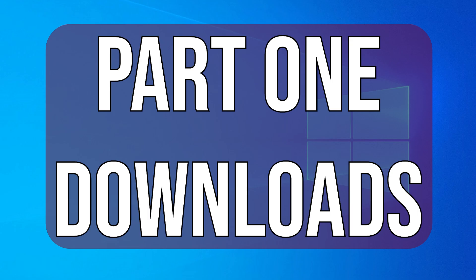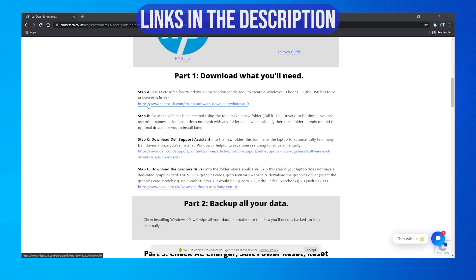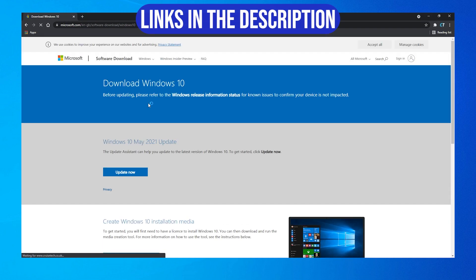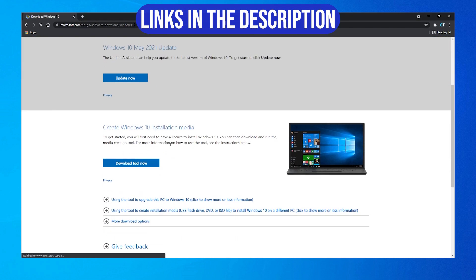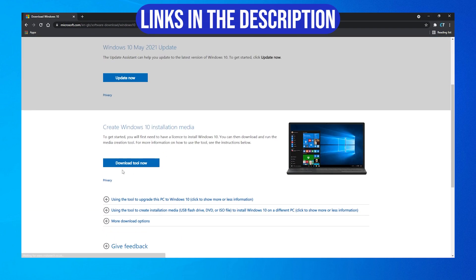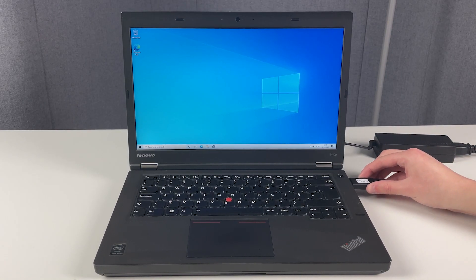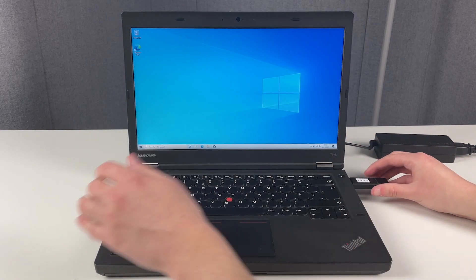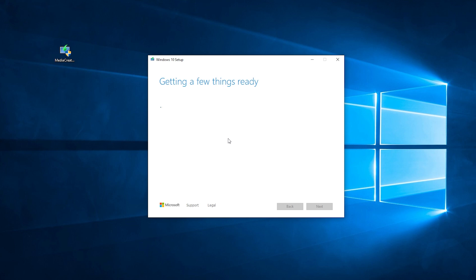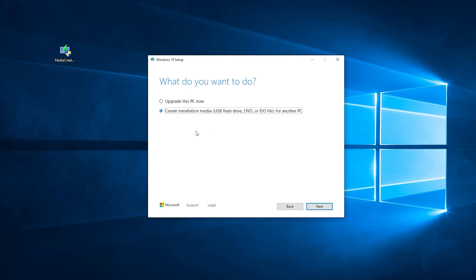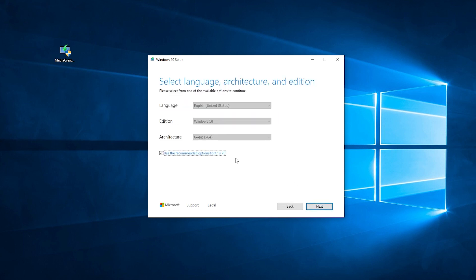Part 1: Download what you'll need. Start by downloading Microsoft's free Windows 10 installation media creation tool. Insert your USB and run the program. Follow the instructions on screen, and either change any settings you need or want to change, or leave the recommended defaults as they are.